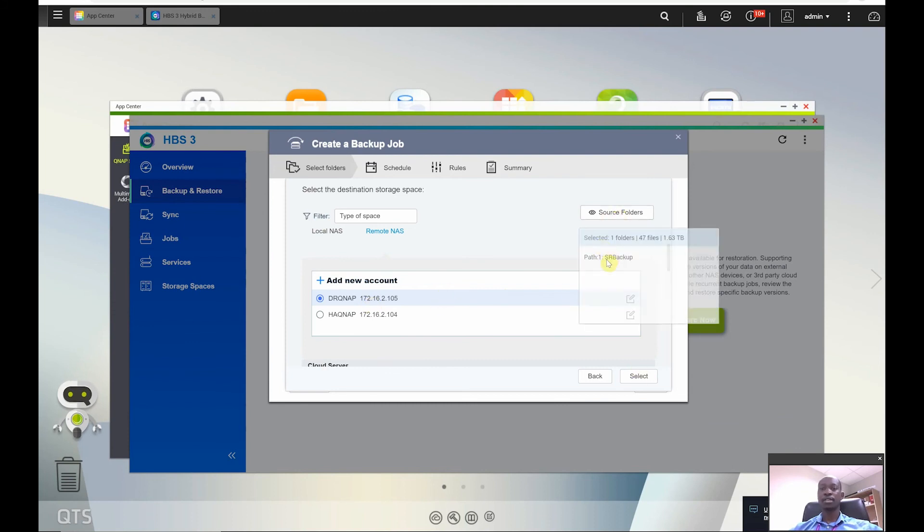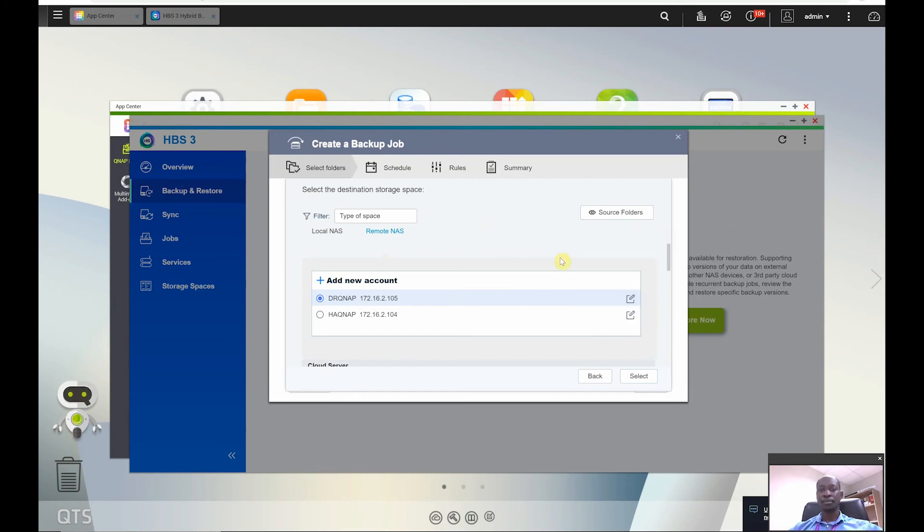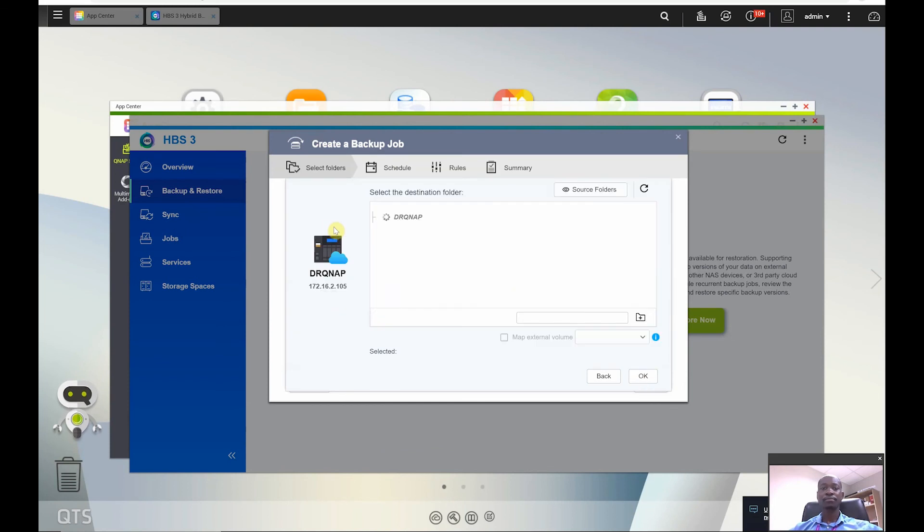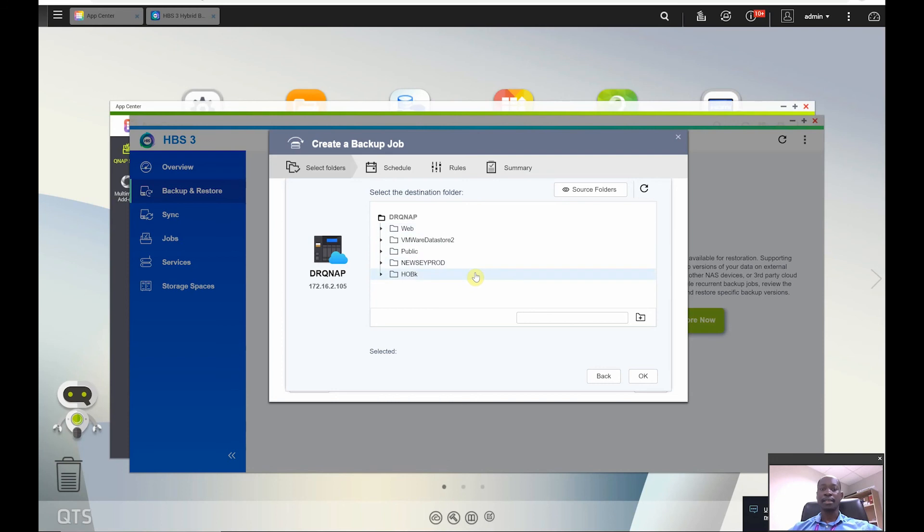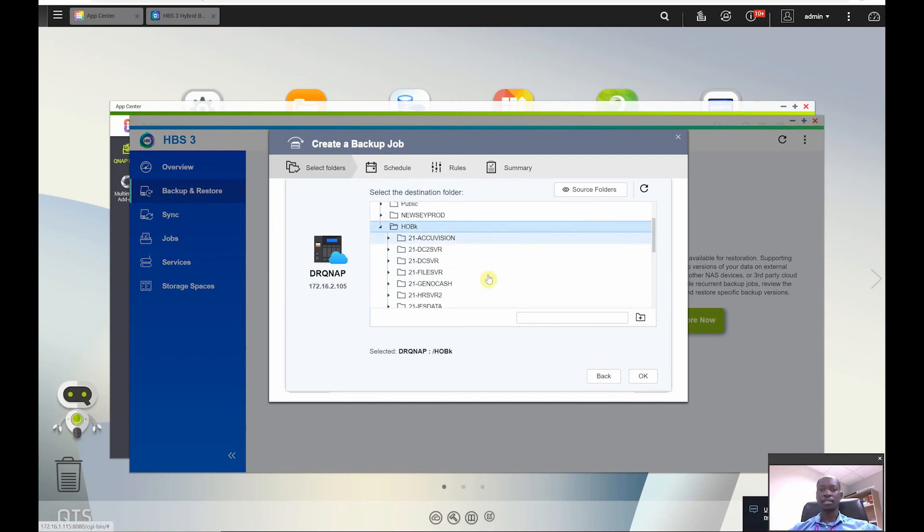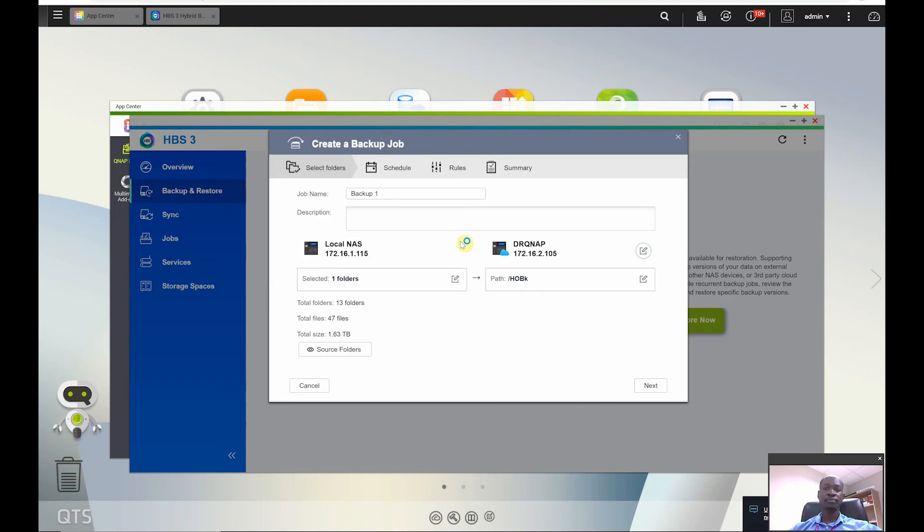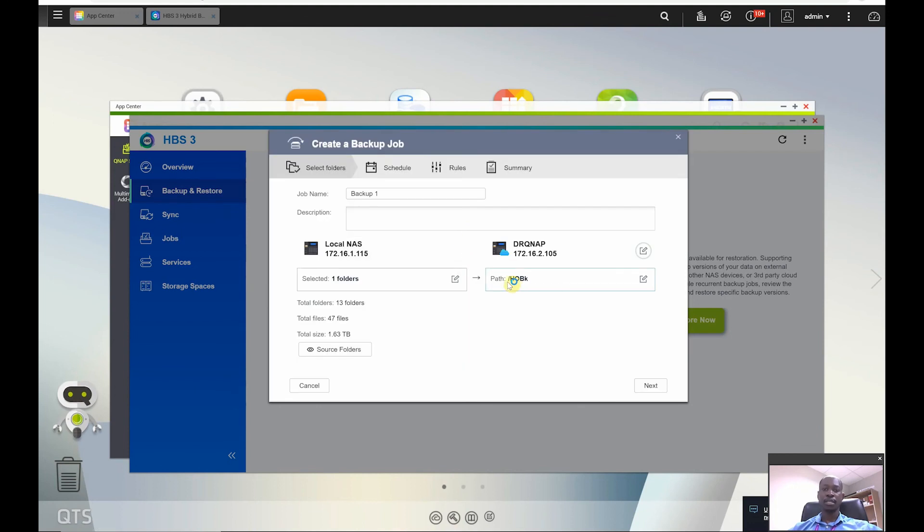Now just confirm the source folder is my SR backup folder which I selected previously. All right, so I just click on select. When I click on select it goes to the remote QNAP and it gives me an option to select what folder I want to put my backup into like that, and then go to OK.